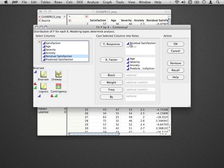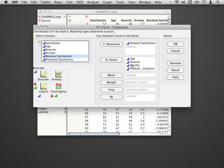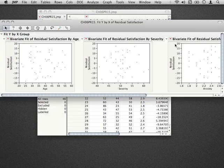The reason we're using Fit Y by X and not Fit Model is because using Fit Model, JMP would fit for us a multiple regression using each of these predictors, and that's not what we want. We just want to look at the single bivariate relationship between each of these factors and the response.